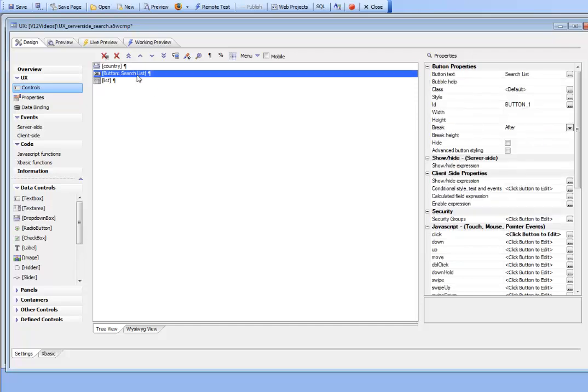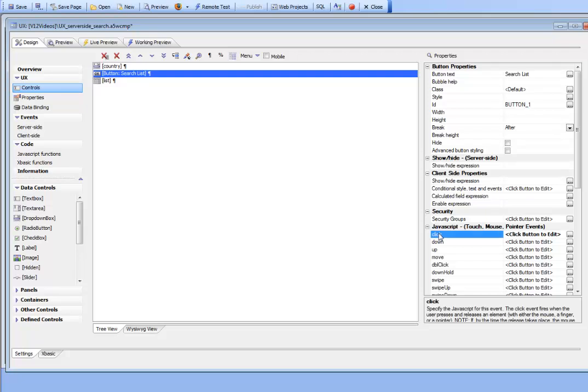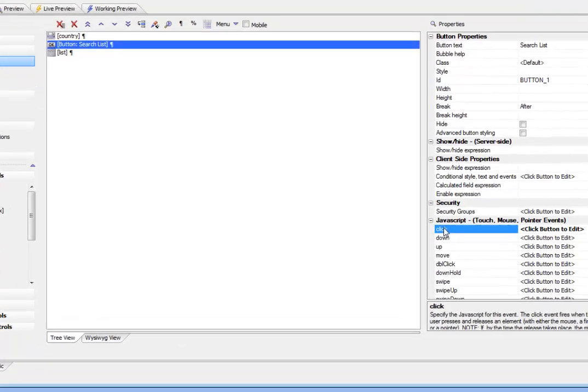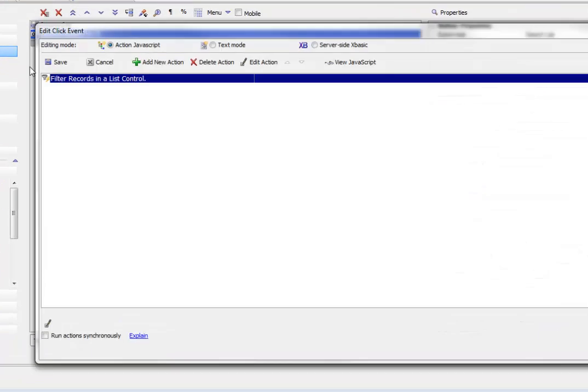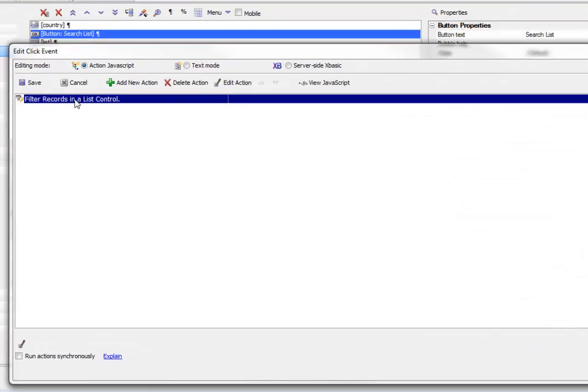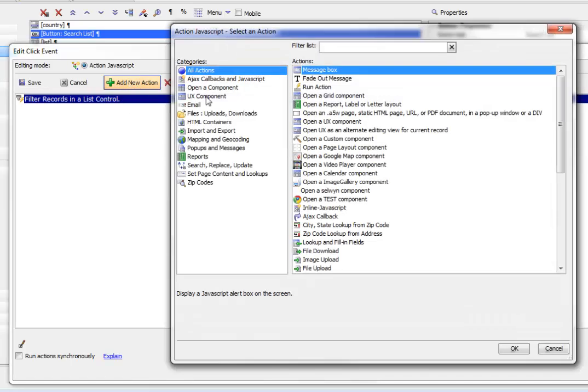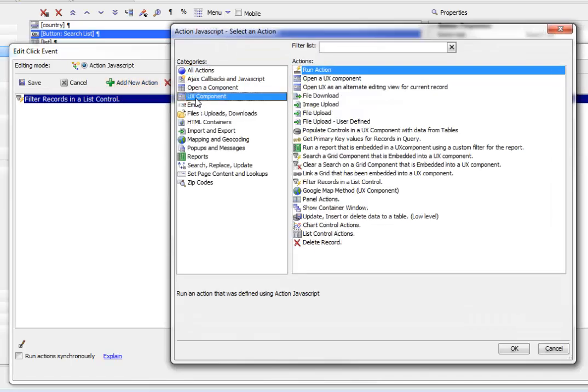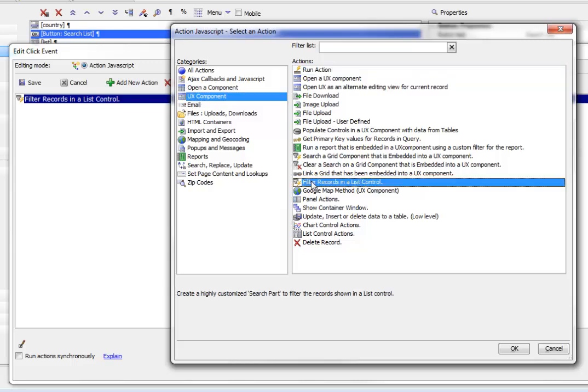We have a button which does the search. In the click event, we're using Action JavaScript. If we add a new action, we can see in the UX component actions there's an action called Filter Records in a List Control.